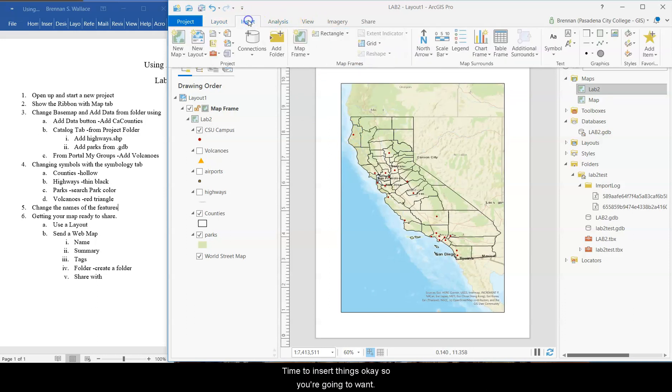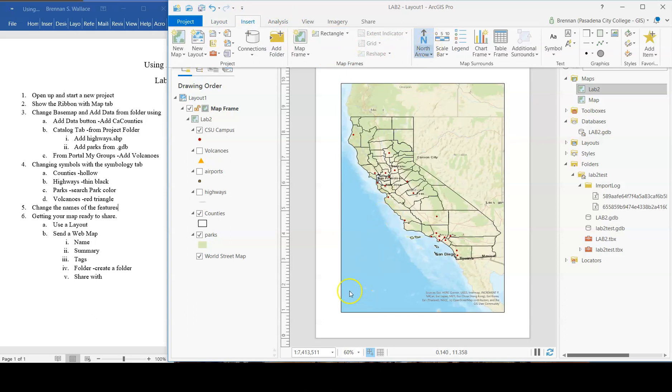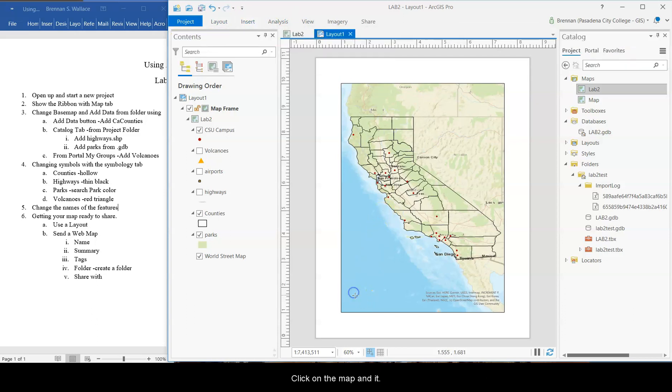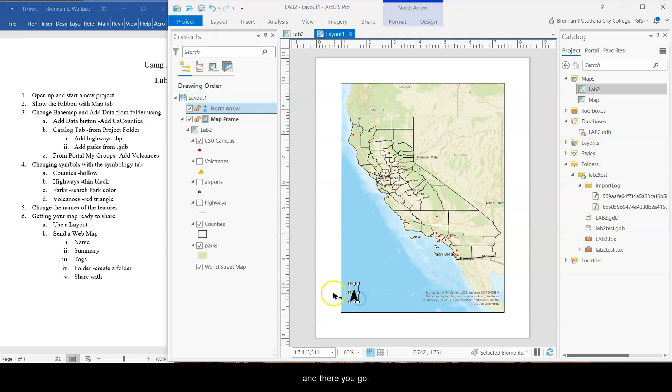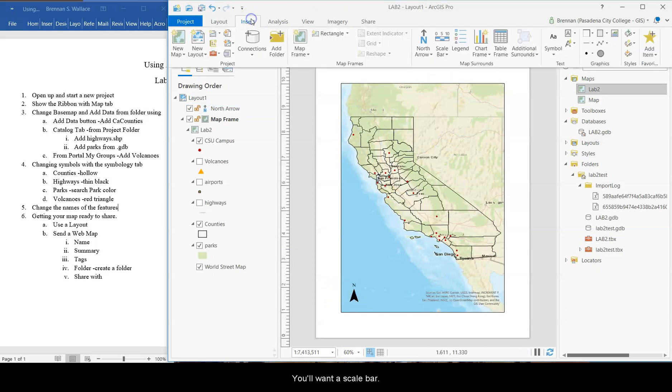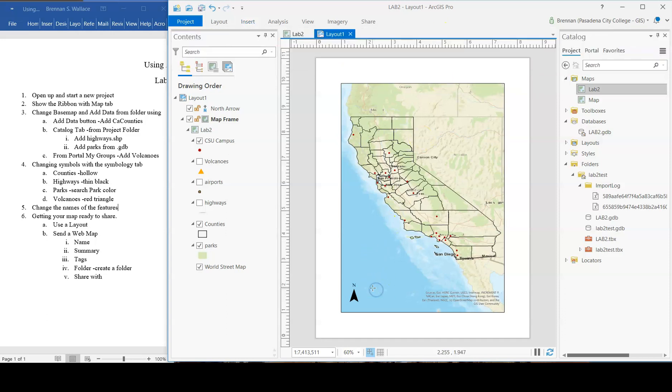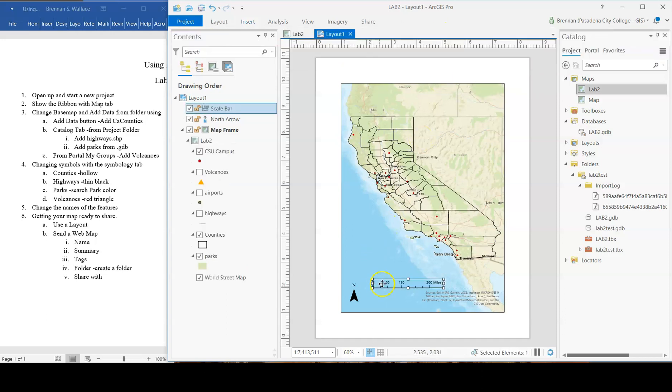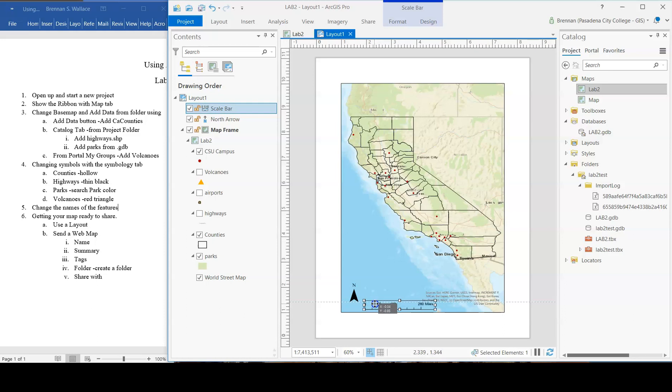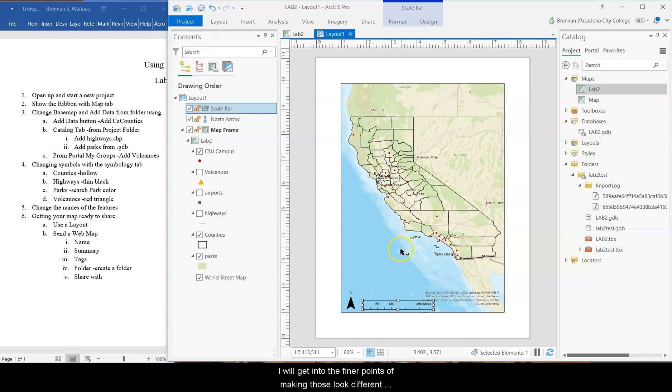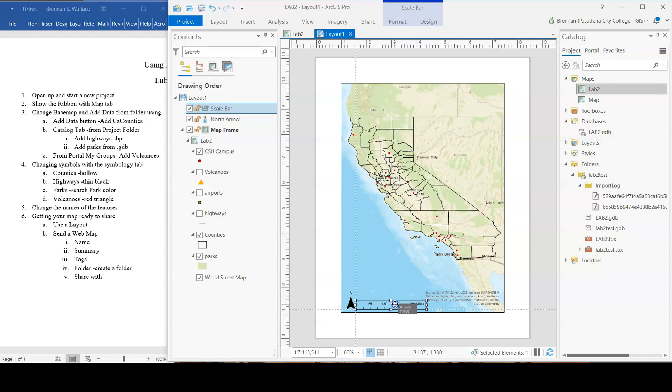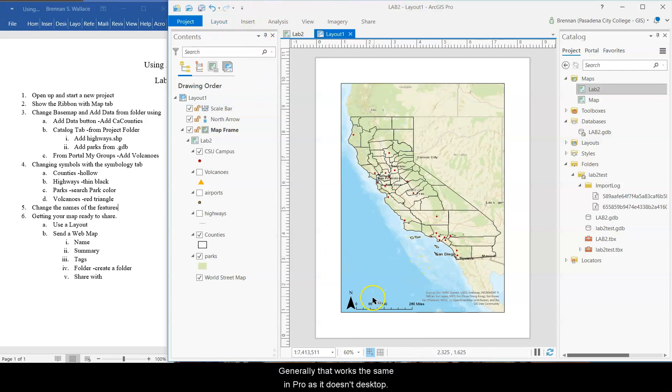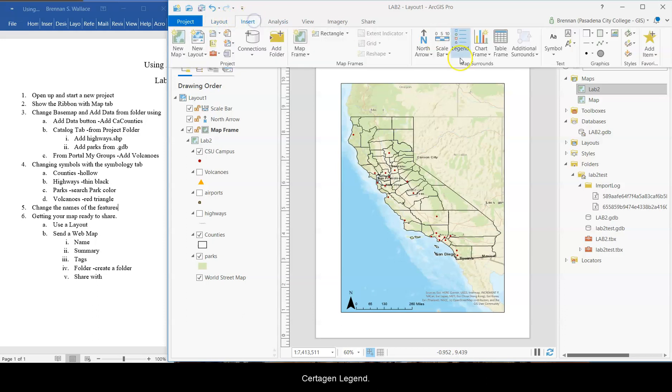Time to insert things. Okay. So you're going to want a north arrow. So you click north arrow. Click on the map. And it adds it in. There you go. Insert. You also want a scale bar. There you go. Scale bar. We'll get into the finer points of making those look different ways in a different lab. Generally, that works the same in pro as it does in desktop.